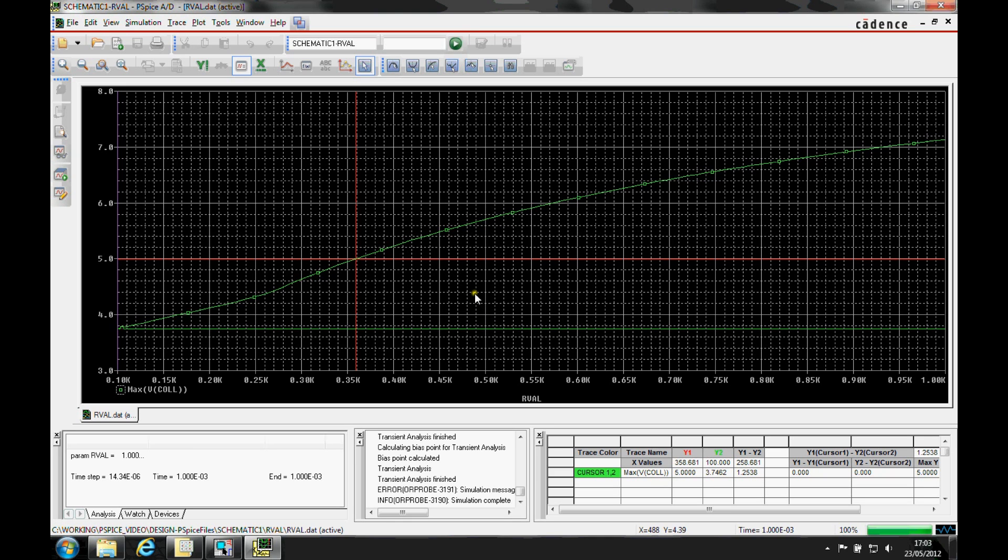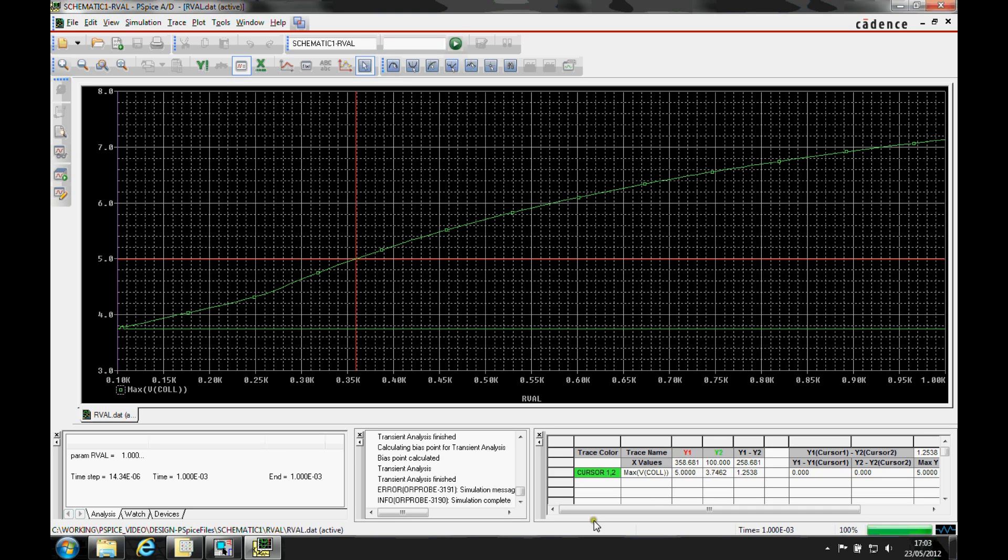So this runs the search for cursor 1. In the cursor window, we can see that the max Vcol is at 5, and the Y1 value is at 358.681. That concludes the parametric analysis session.